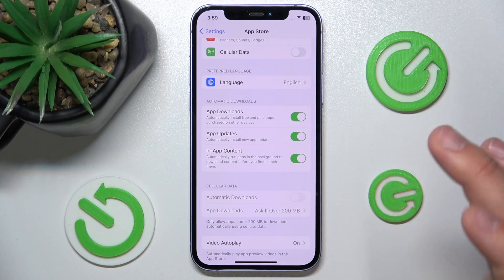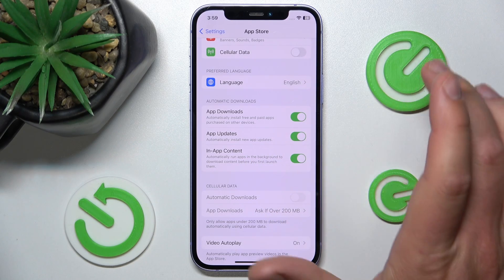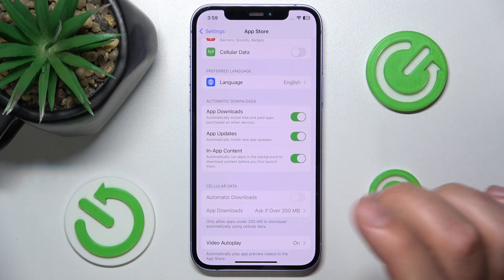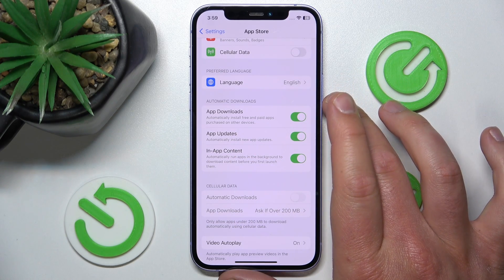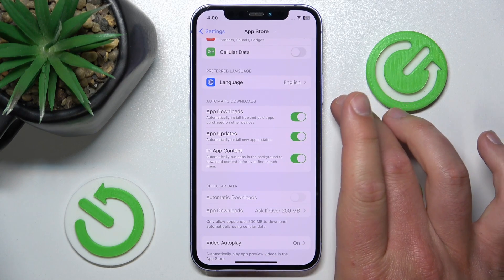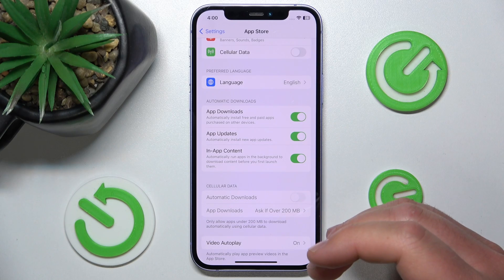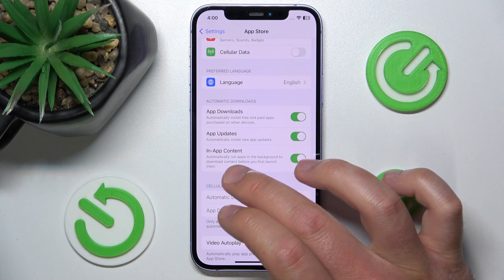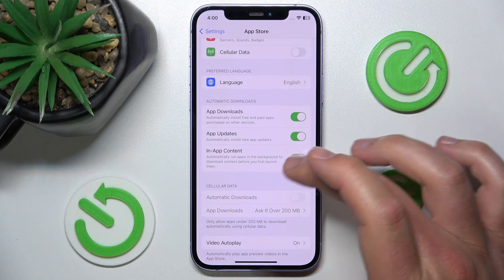App Updates — you can turn on automatically install new app updates, or not; it depends on you. And In-App Content — you can also turn on automatic download of in-app content, which means apps will run in the background to download content before you first launch them.